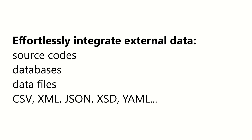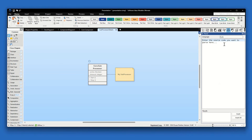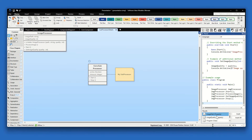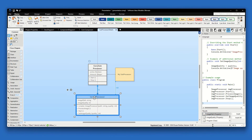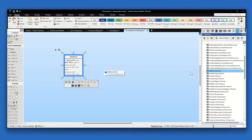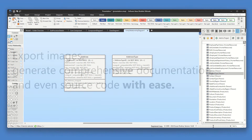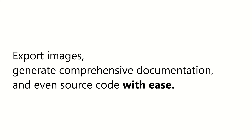Effortlessly integrate external data. Export images, generate comprehensive documentation, and even source code with ease.